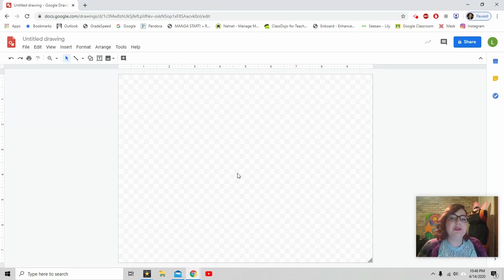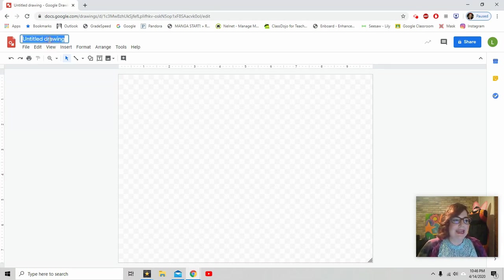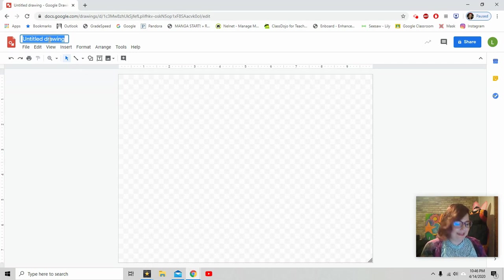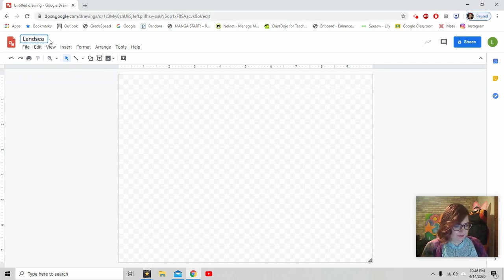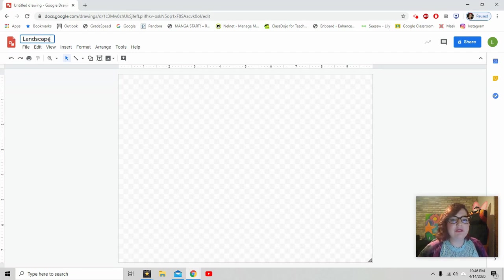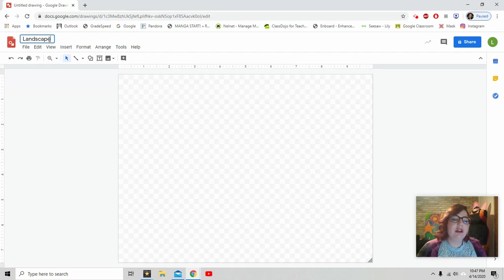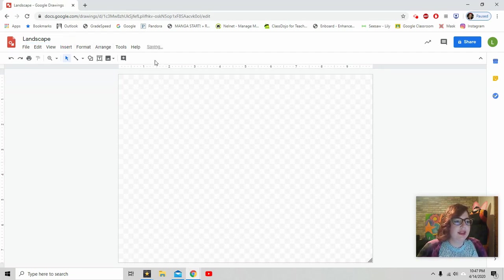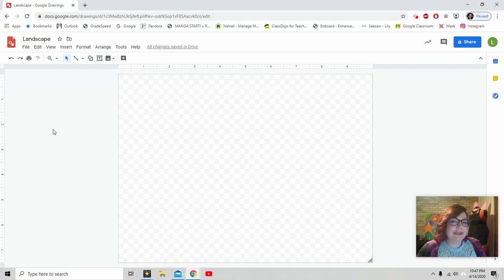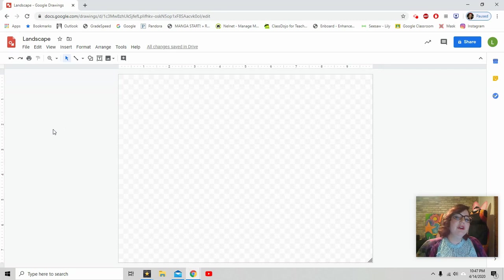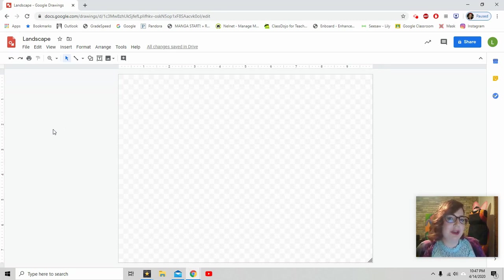All right, the first thing I want you to do is to give your drawing a name. We want to call it Landscape. You can put your name in there if you want to. You really can call it anything you want. And now it is saving, and it is automatically saved to your Google Drive.